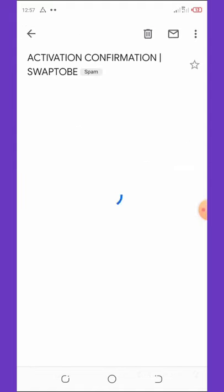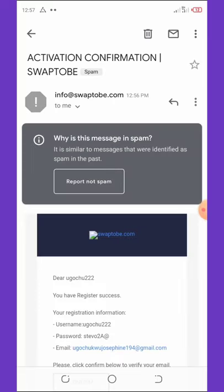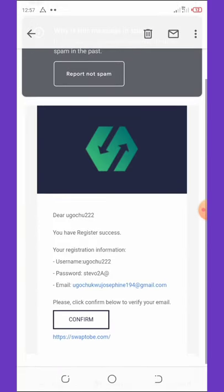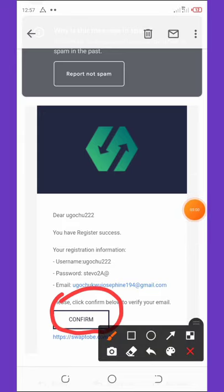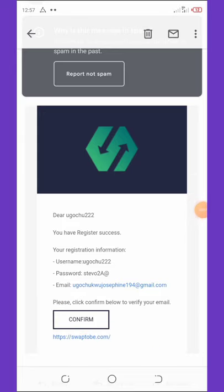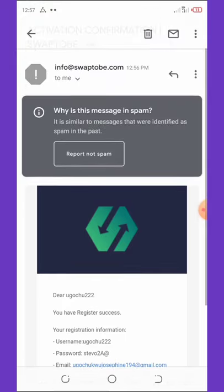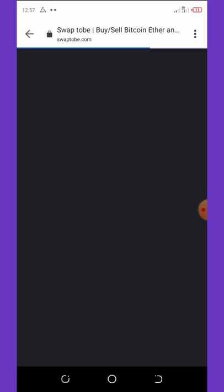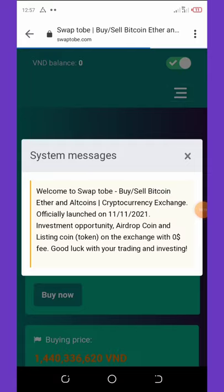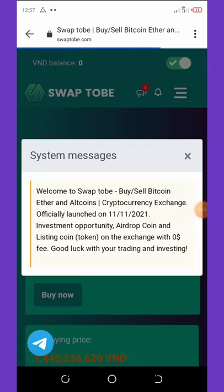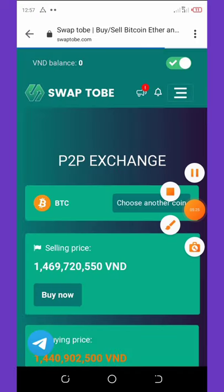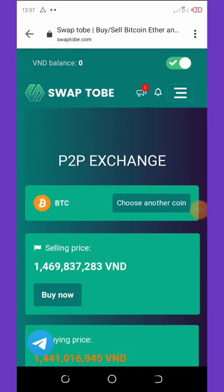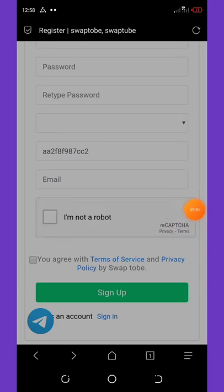Open the confirmation email and hit the verify or confirm button — click right on it. Wait for it to load up. The registration is now complete. All you need to do now is log into your main account.